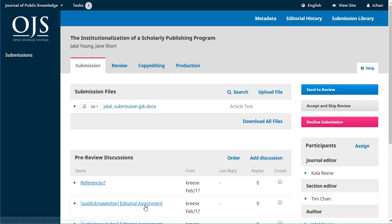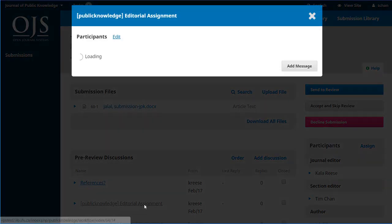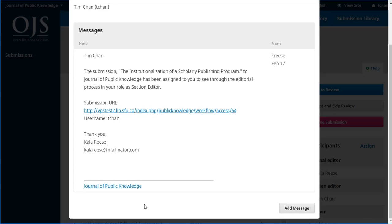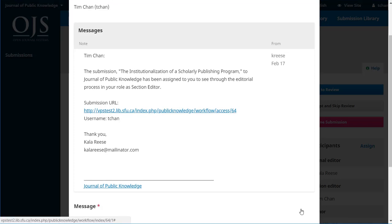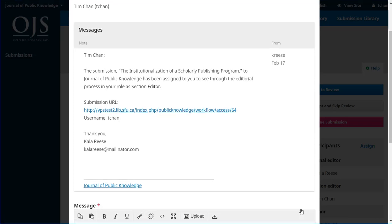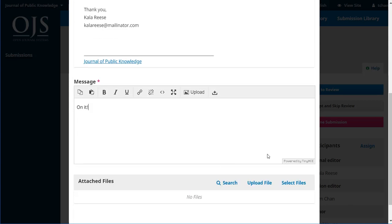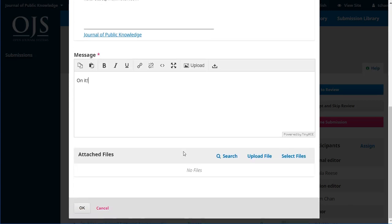That editorial assignment. He clicks on that. He can see that email. He could even add a message and let his editor know that he's on it.